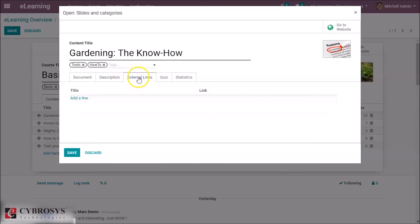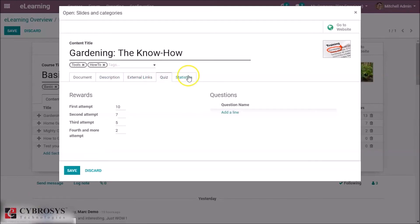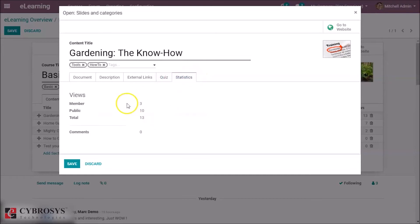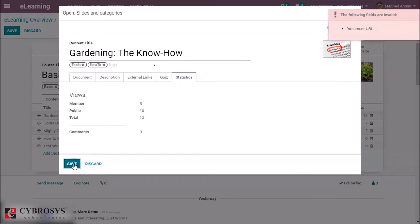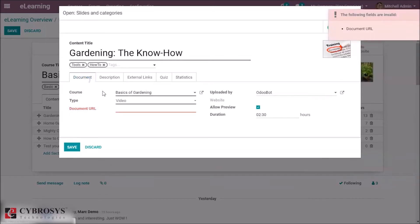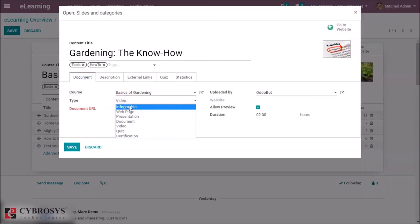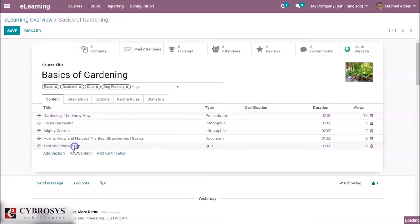And external links, the quiz, and the statistics can be shown here. So let's save the content. Okay, let's change the type. So that's all about the content.